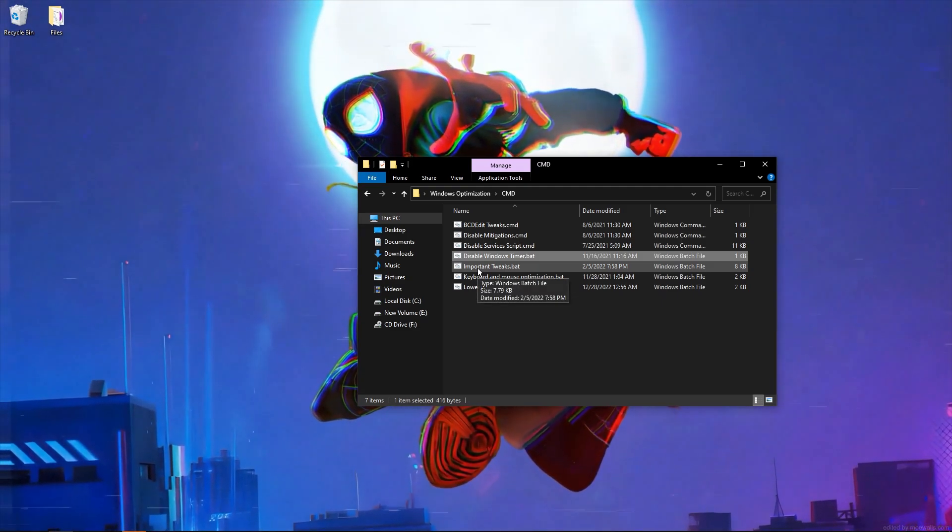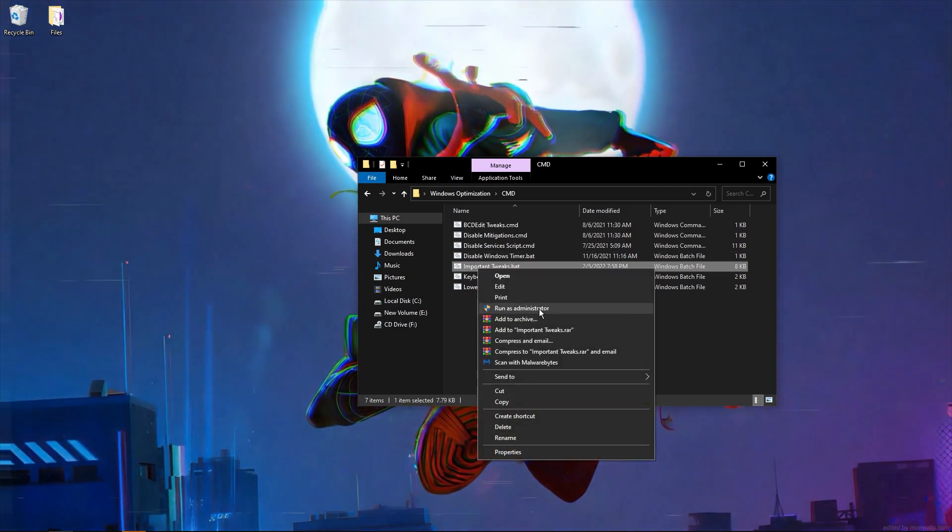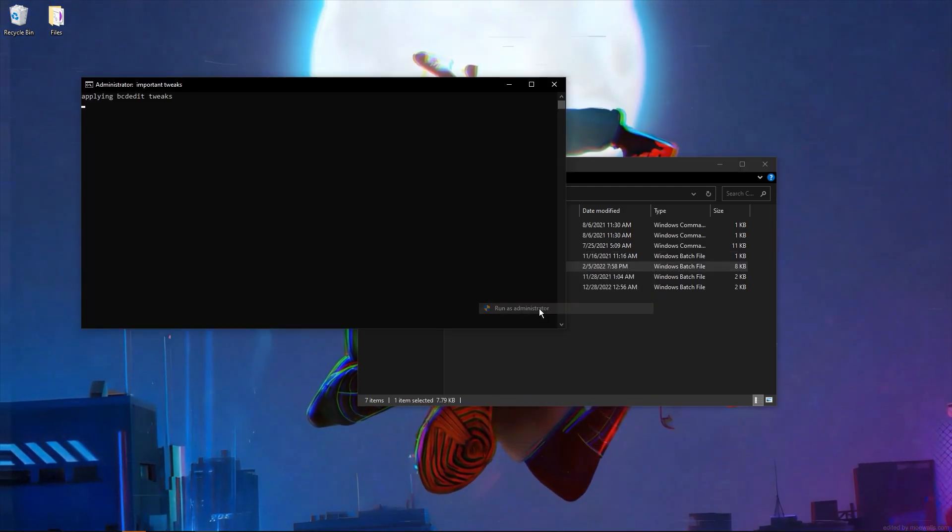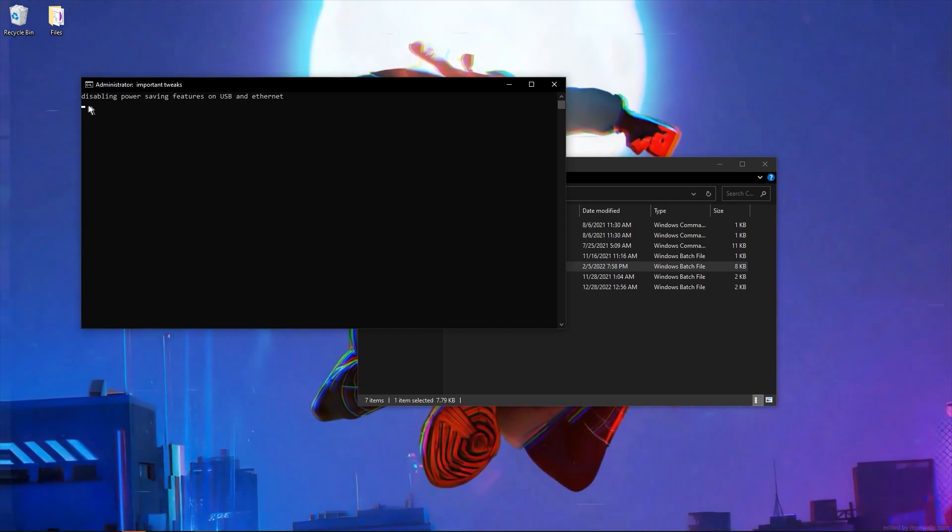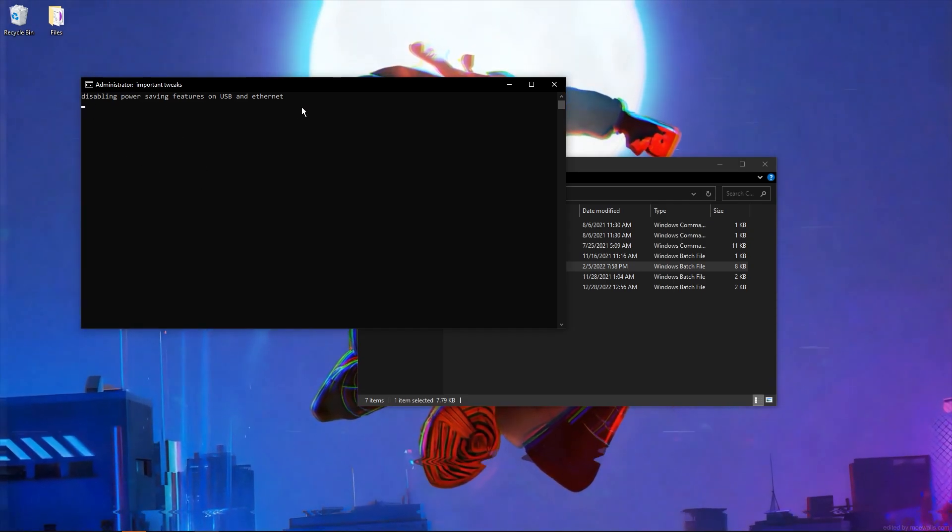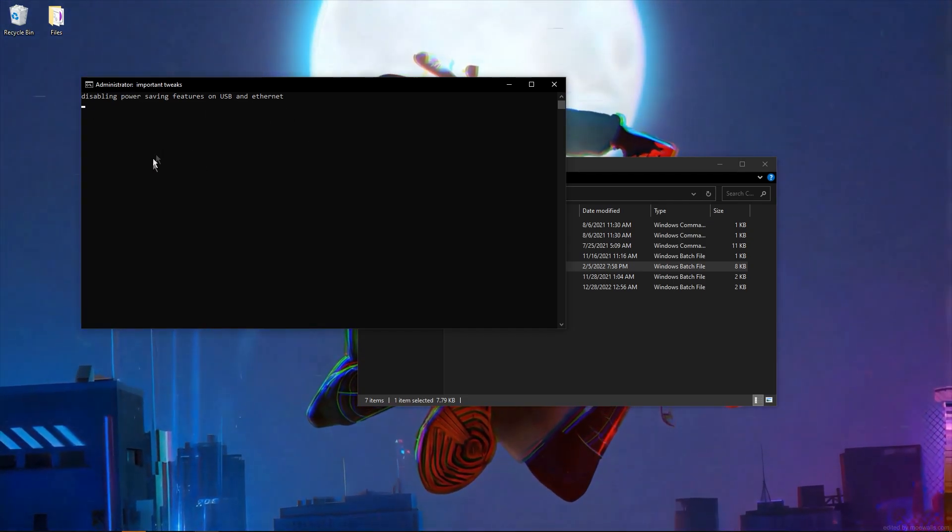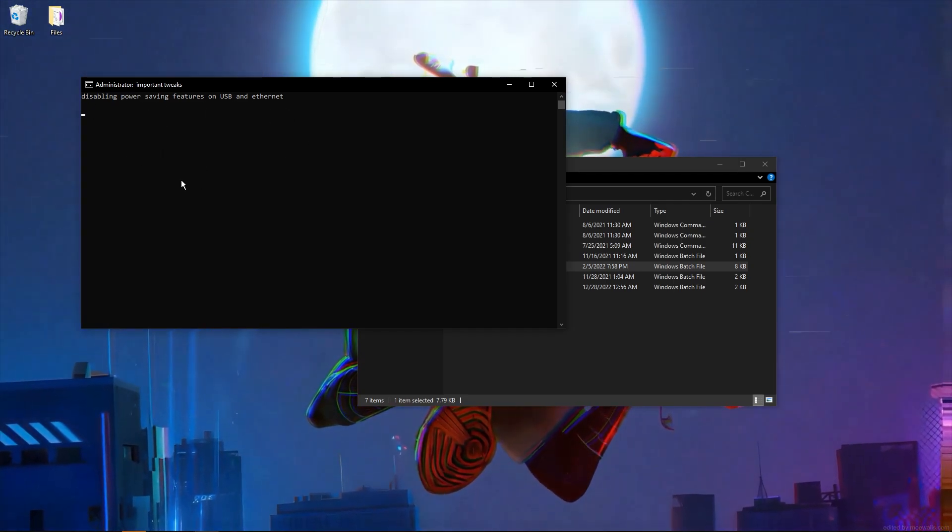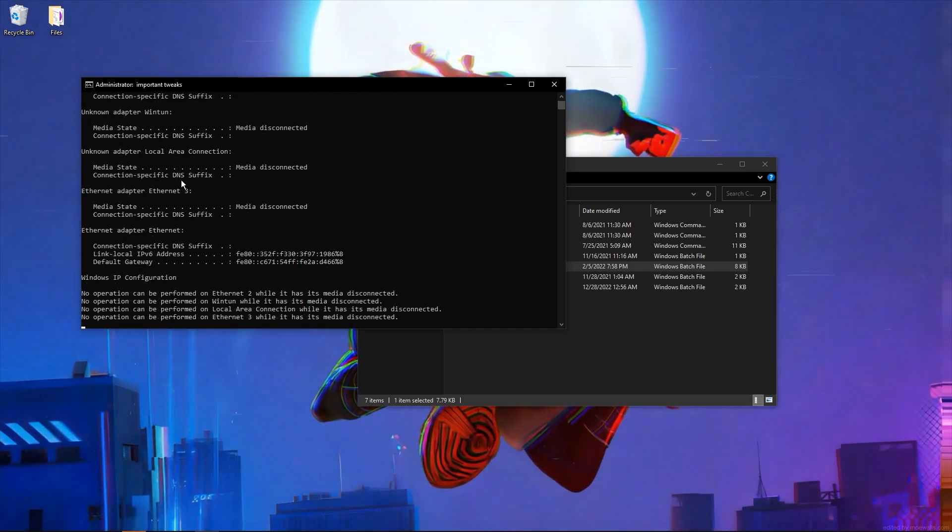Disabling power saving features on USB and Ethernet, running edge tweaks, network tweaks.